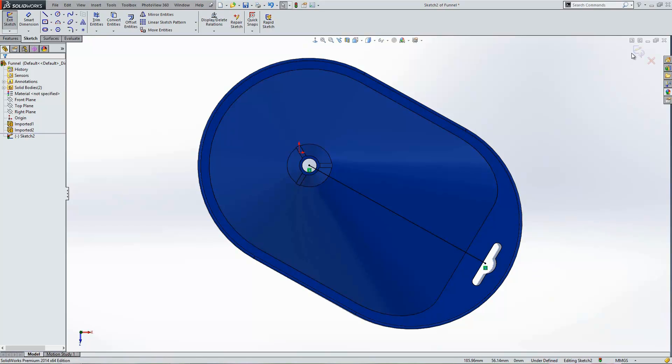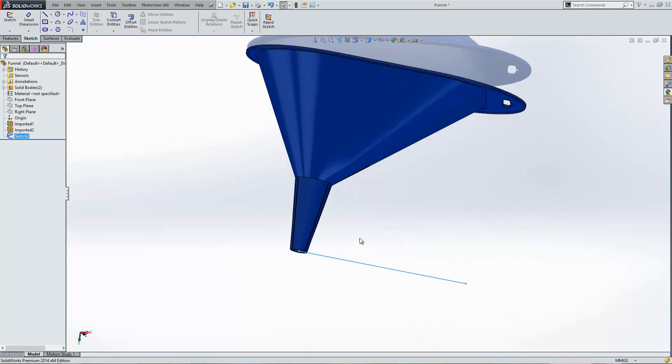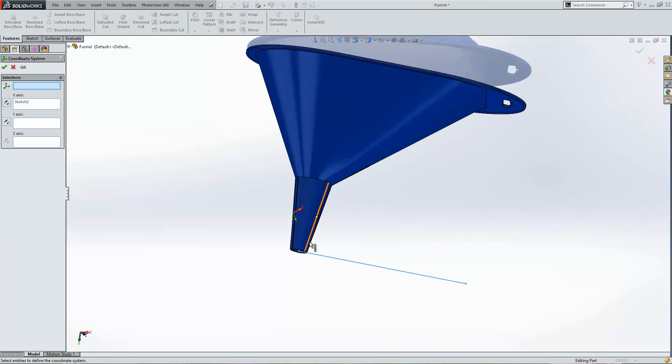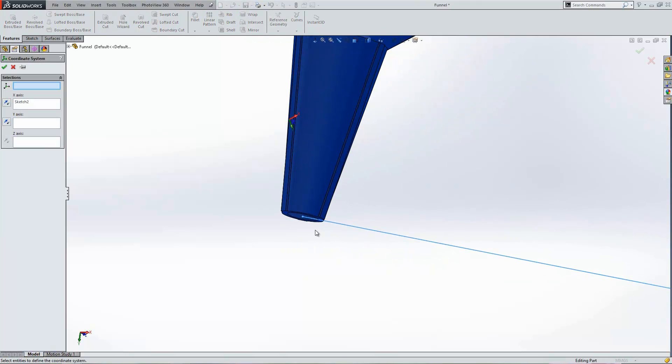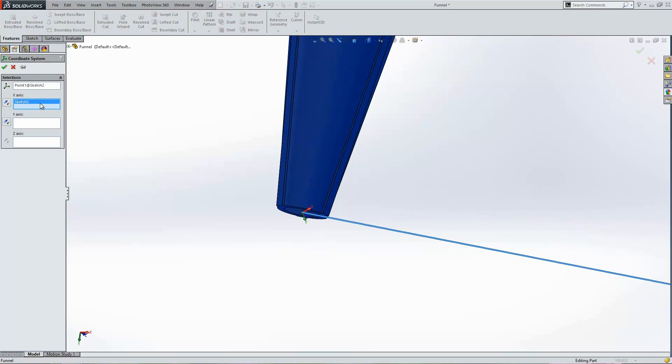And with that sketch drawn out I can then use that as a reference to put in my coordinate system. On the features toolbar under reference geometry I'll select the coordinate system option. I can select and insert a coordinate system at the position where my end of my line is, so that point just there. And then I can use the line that I've inserted as one of the axes. So I'll select this line as the axis for my x direction.